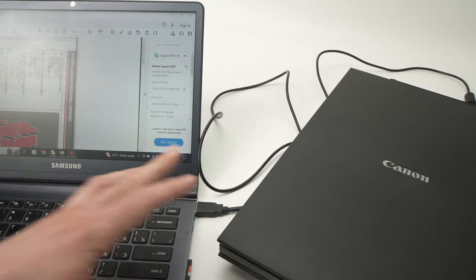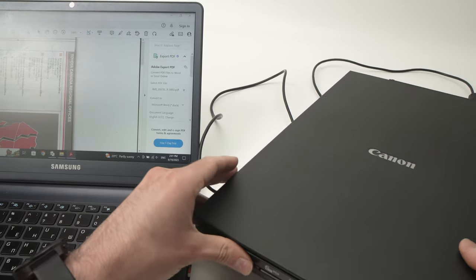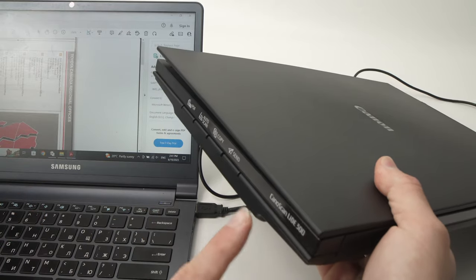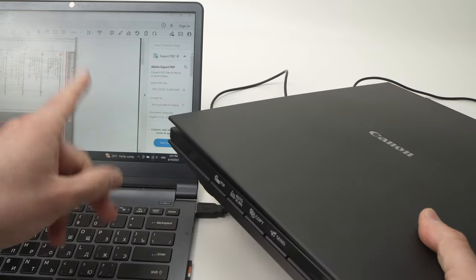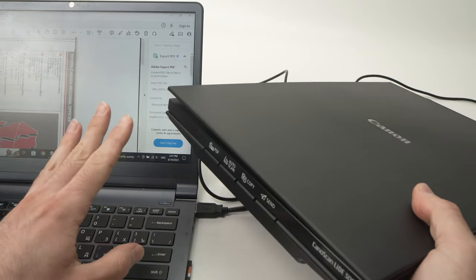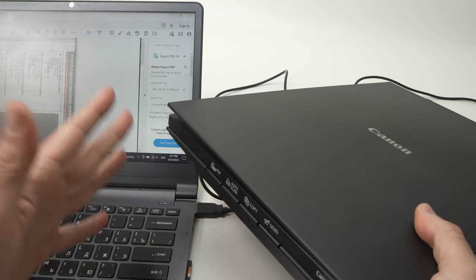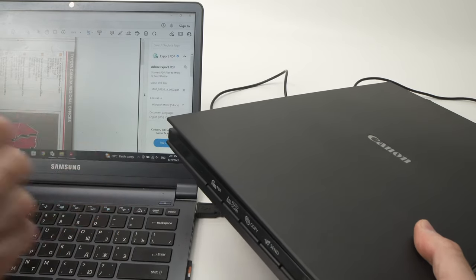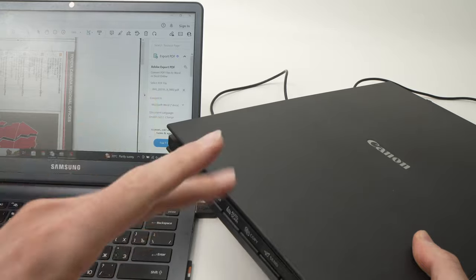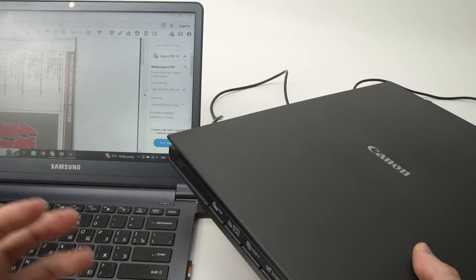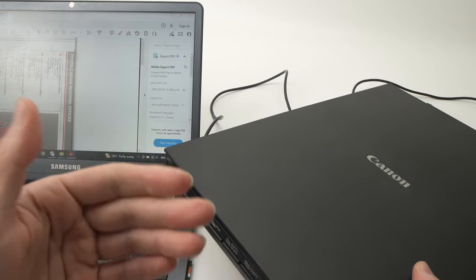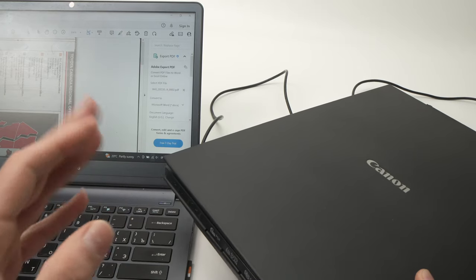So this is how you connect the Canon LIDE 300 or 400 to your PC Windows computer and scan. I hope this was useful. If so, please leave a like, subscribe, also write a comment down below, check the links in the description if you want to support my channel, and I'll see you in the next one.